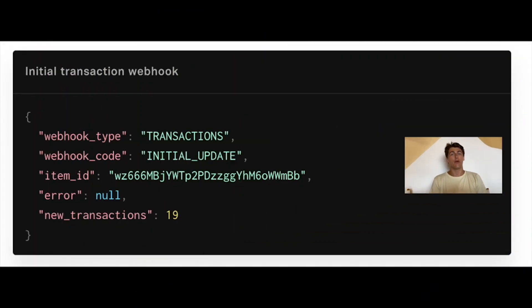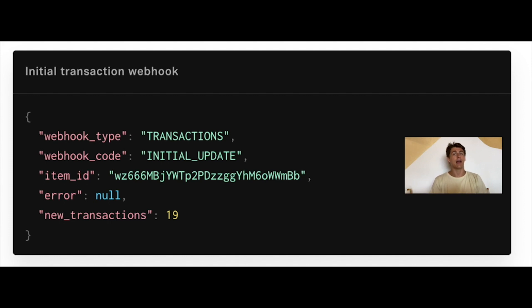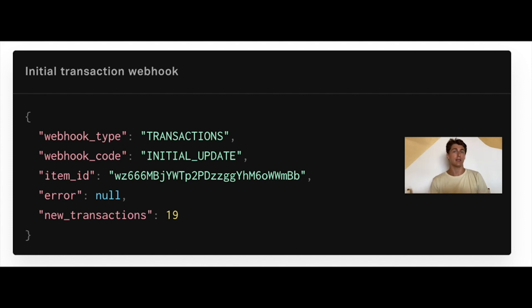There are four types of transaction webhooks. We tend to send those transaction webhooks to the webhook URL you've specified in the link token creation phase. The first type of transaction webhook is the initial update. This is when we collect the first 30 days of transactions for the item. We tend to send this webhook about 15 seconds after item creation. If you try to make a call to transactions before you receive this type of webhook, you'll likely get a product not ready error.